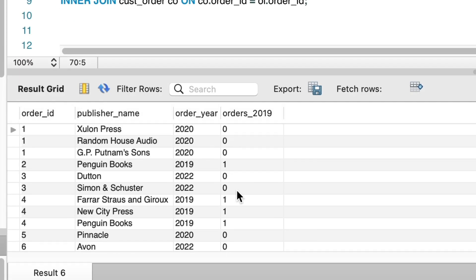We can see the results here. We have a new column called orders underscore 2019, which shows a value of one for orders in 2019, and zero for orders in other years.